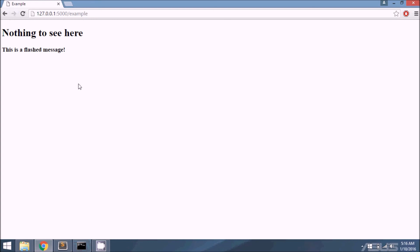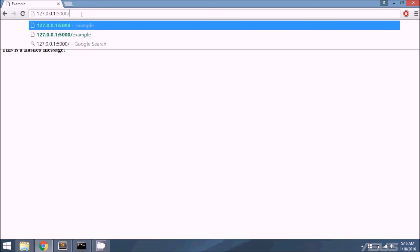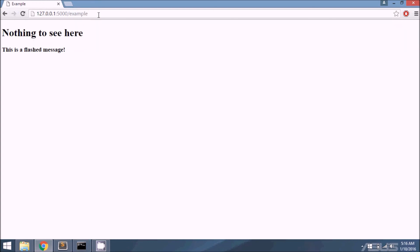It's sending this flash message to the example page to be handled. And if I call example again, I see nothing because the example doesn't have access to the flash message anymore, because it's only valid for the next request.